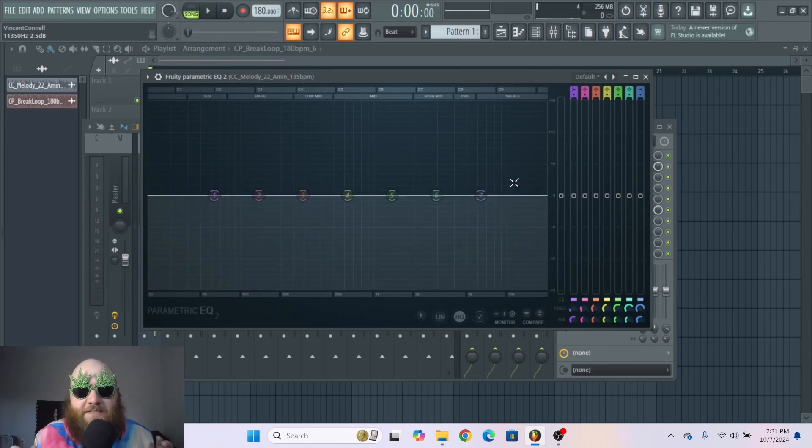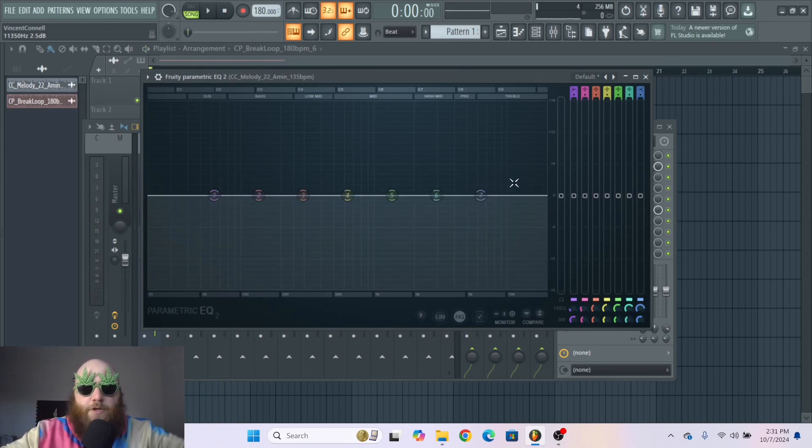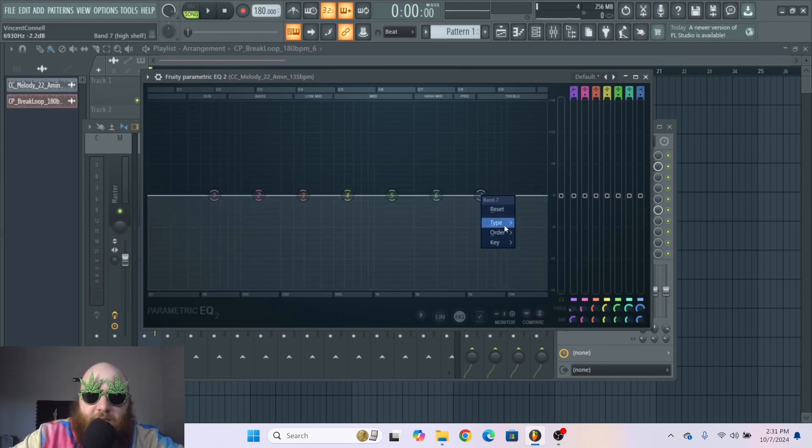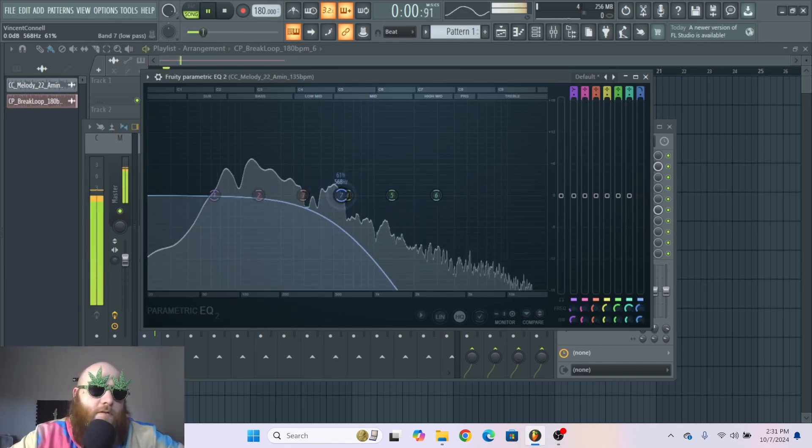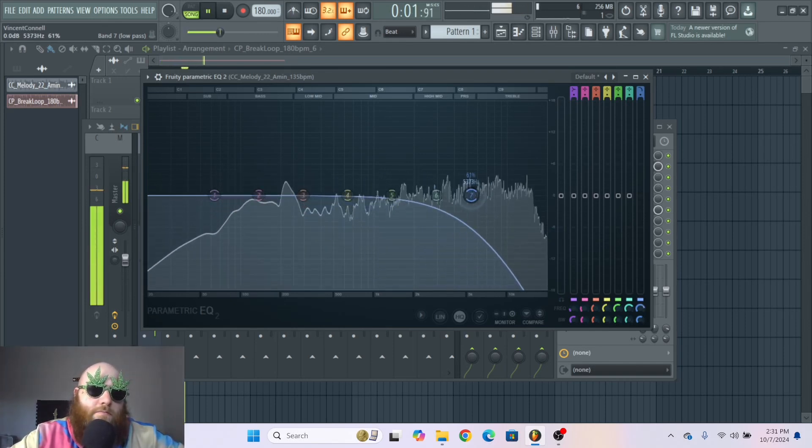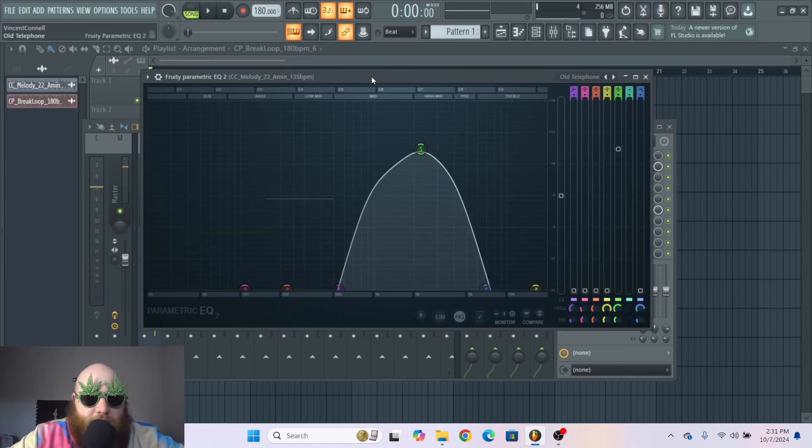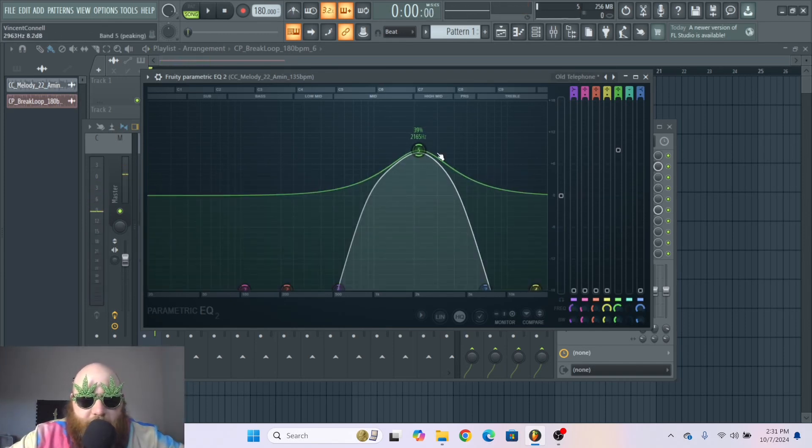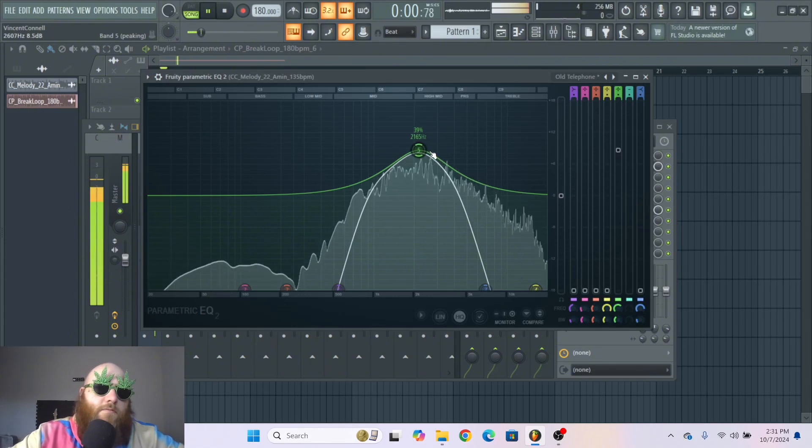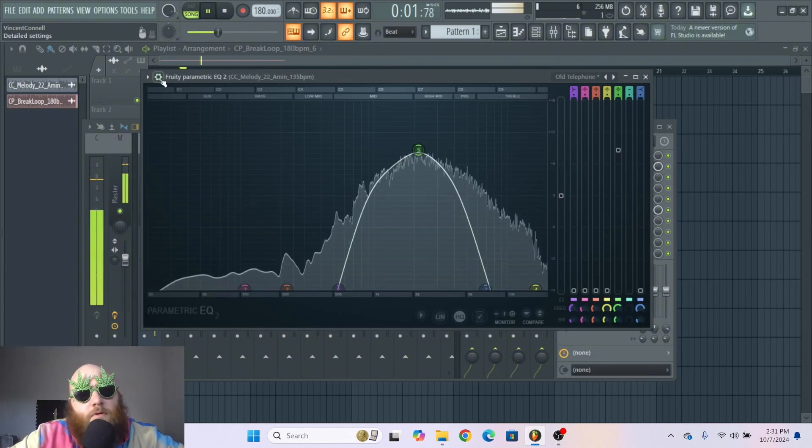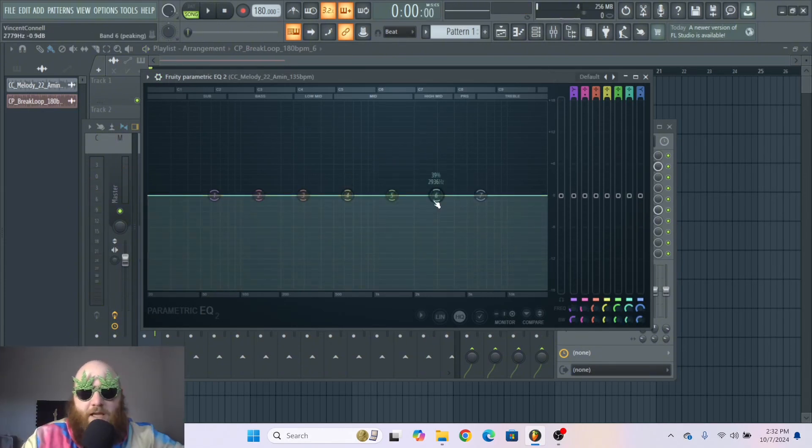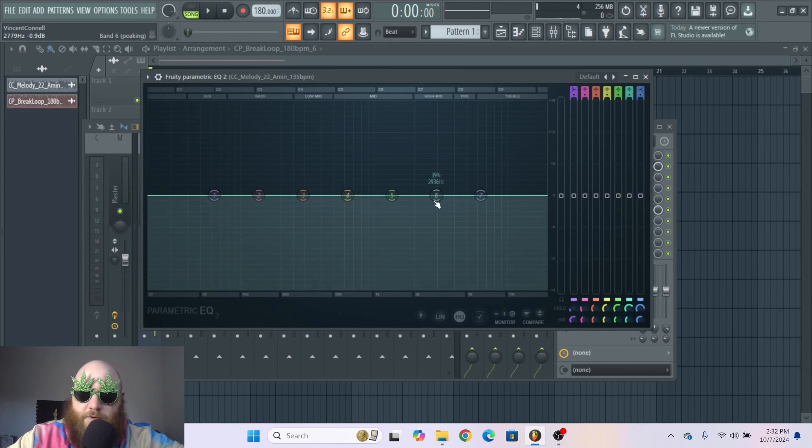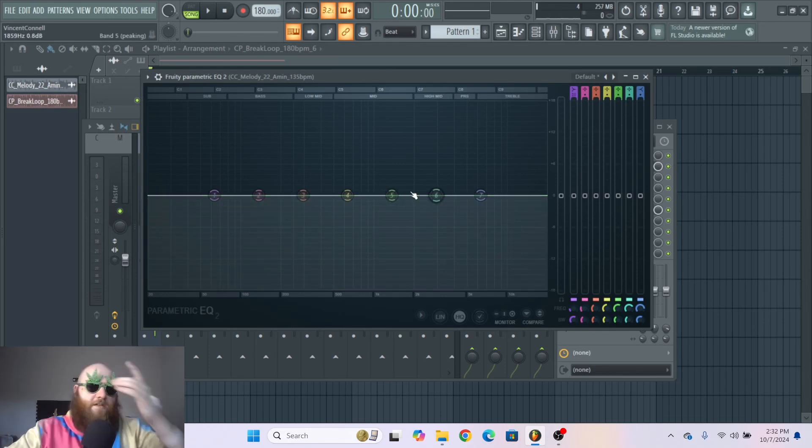So EQ is mainly used for two things. One for creative effects like for instance the underwater effect. And also the radio effect. And it is also used to sculpt your sound and just for general mixing purposes.